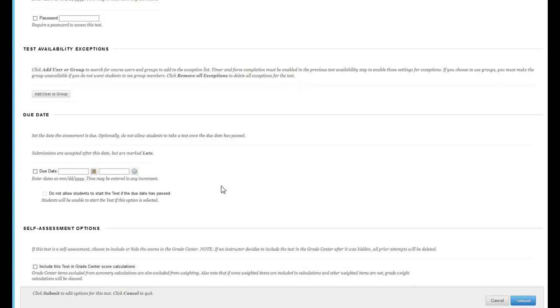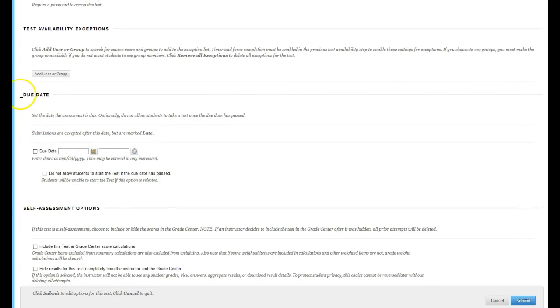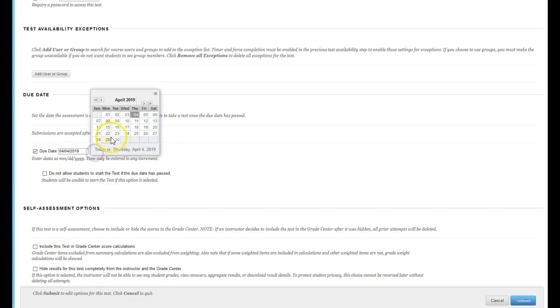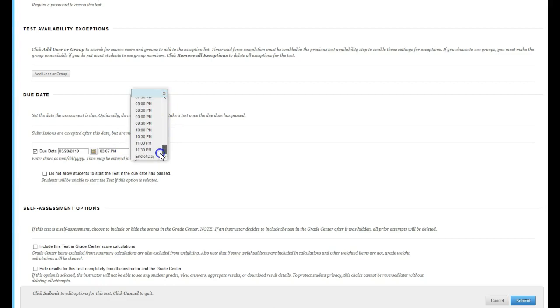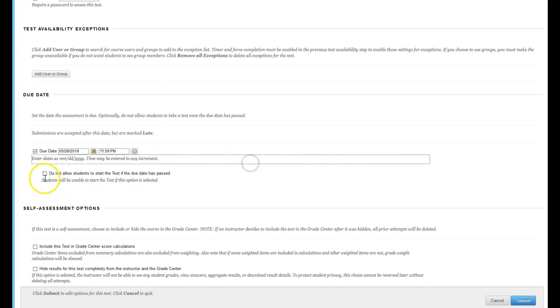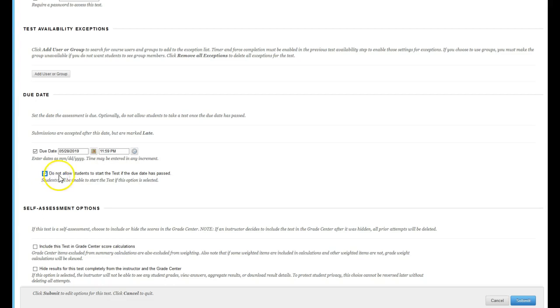The next thing you need to do is find the due date, select due date, select the correct census date, select end of day. And make sure you select this box: Do not allow students to start the test if the due date has passed.